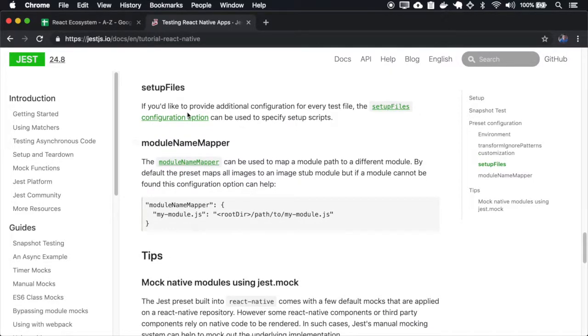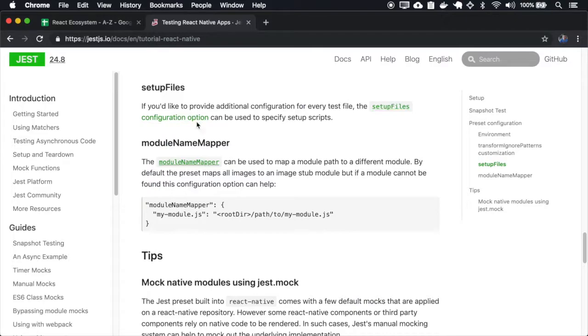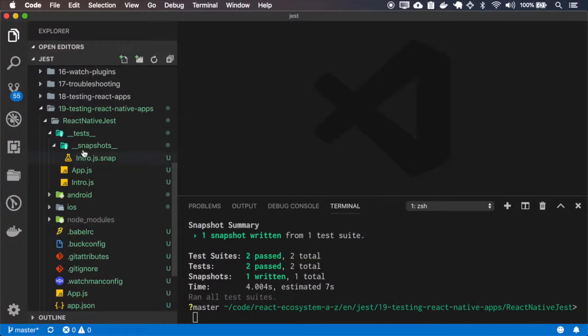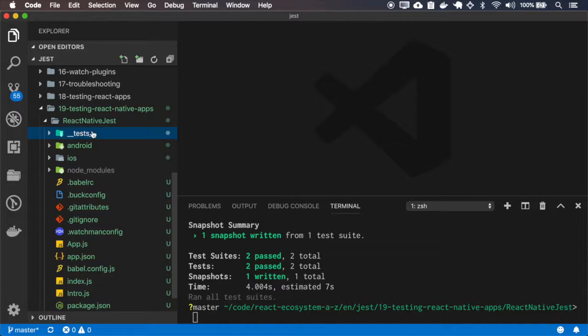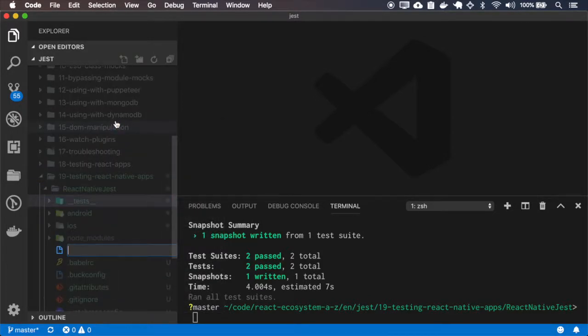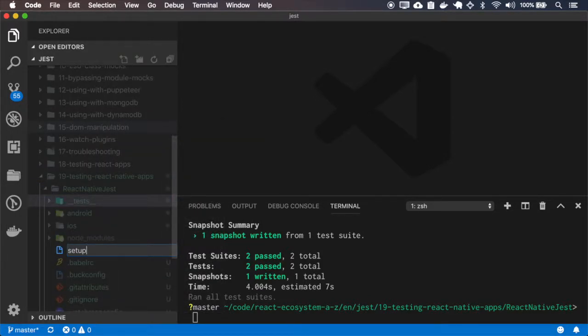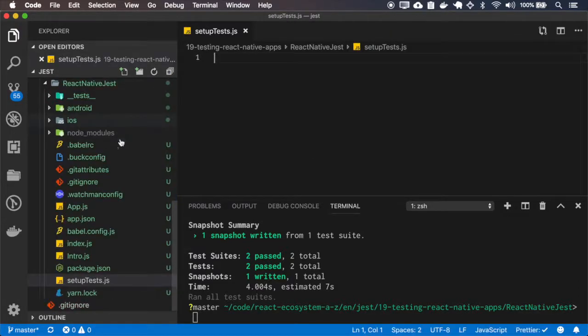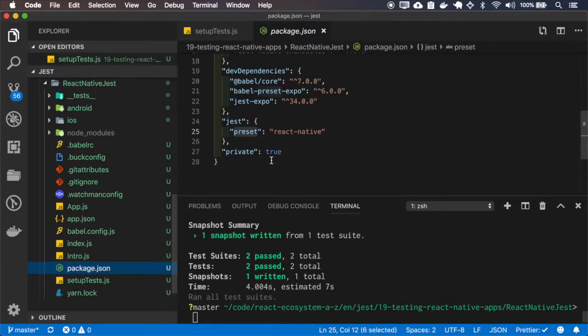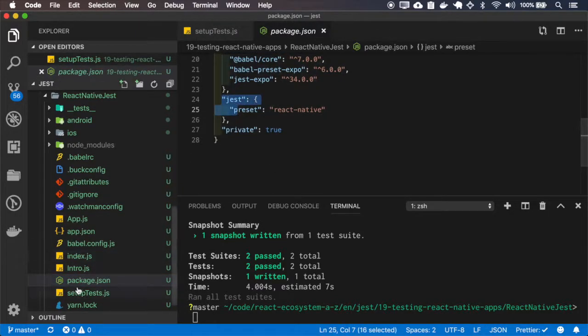We can provide additional configuration for every test file. So I'll create this setup file. I'll use the setup files config. You can use any name you want here, because you will have to map it inside the Jest config.